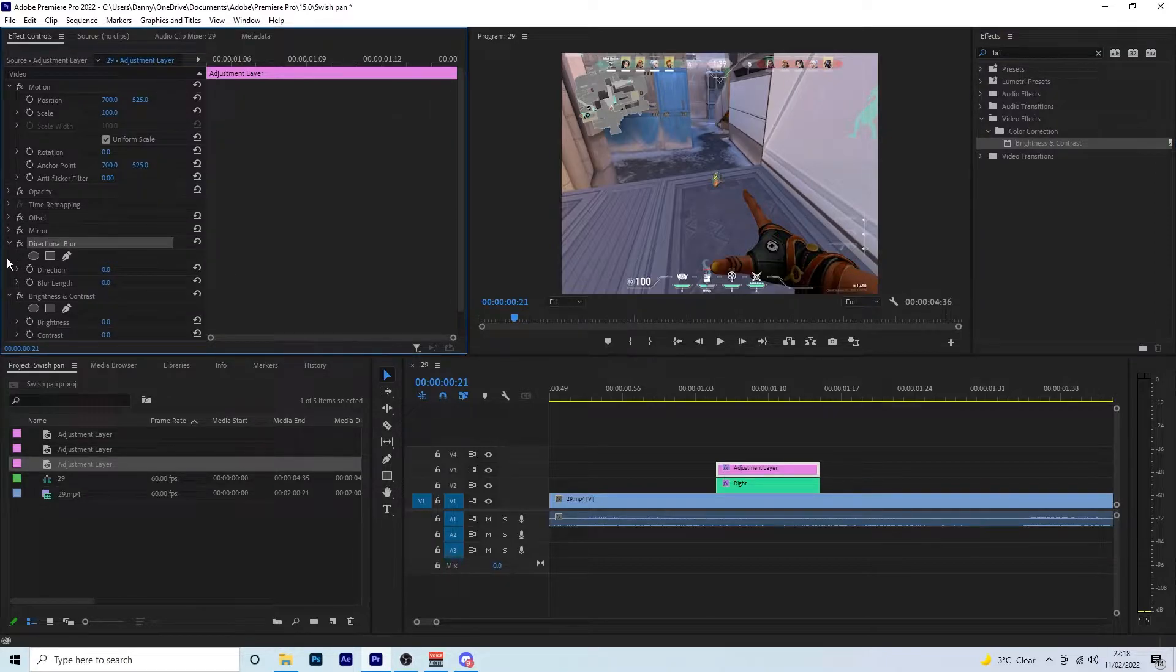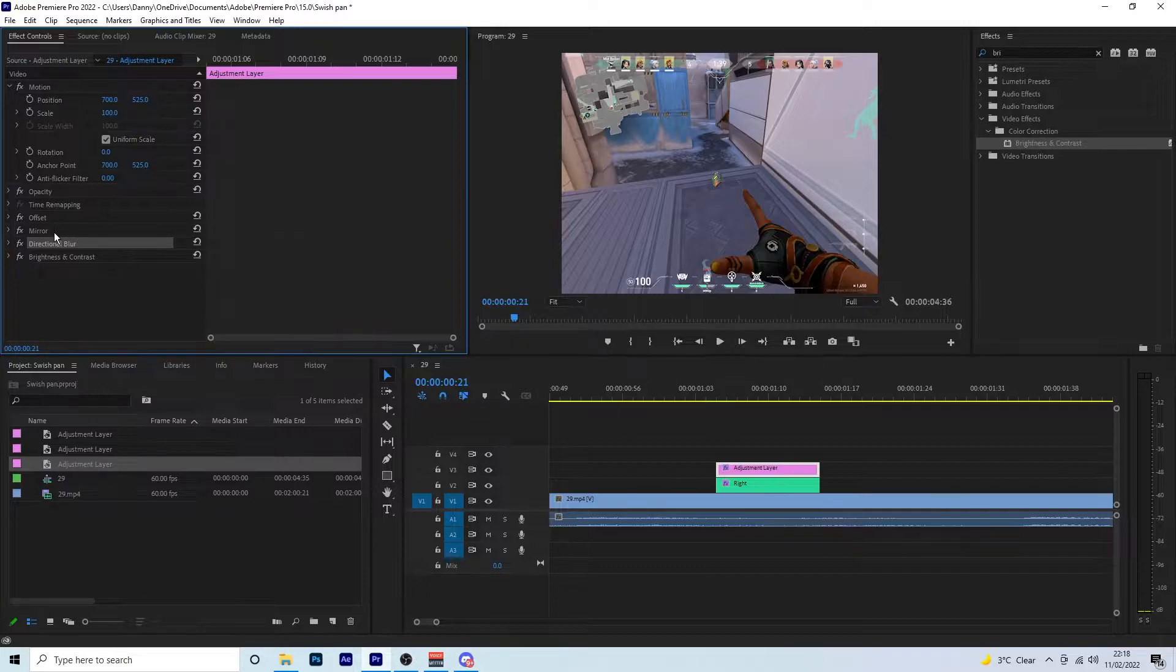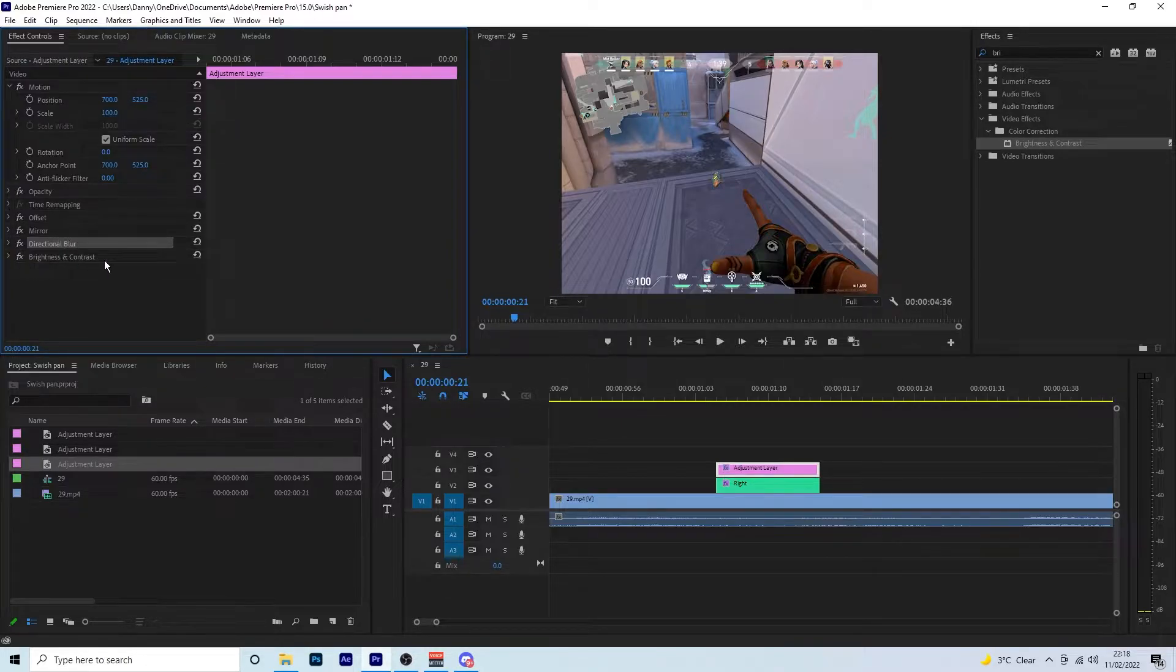Just to go over that again: we have offset, mirror, directional blur, and brightness and contrast.